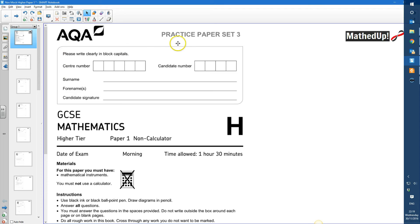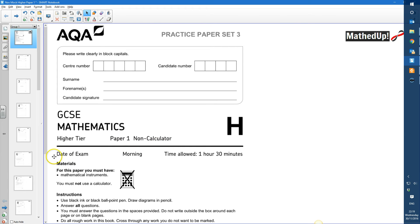This is the AQA practice paper set 3 for GCSE Mathematics. This is the higher tier and it's paper 1, which is the non-calculator. I plan to go over the answers to each of the questions on this paper.